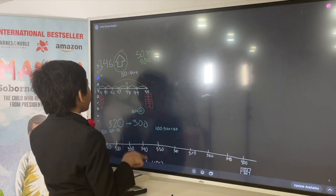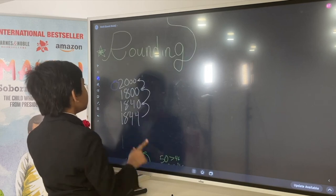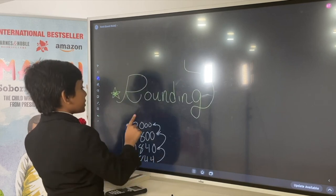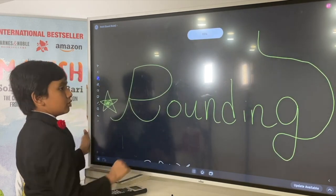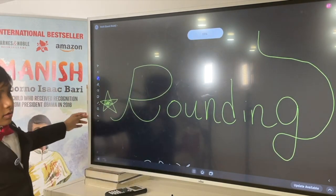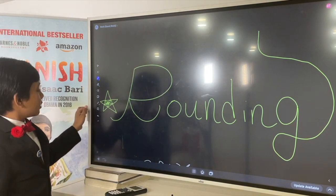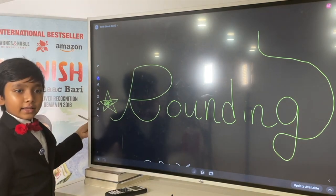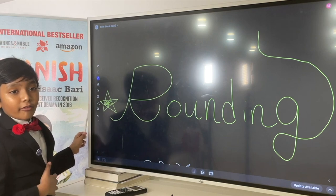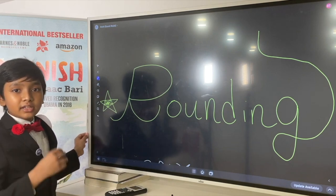Rounding is a very necessary thing. So, let's bring it back to the title — this is rounding. This is basic math. I am Professor Simborno Isaac Barry, and we'll see you next time.